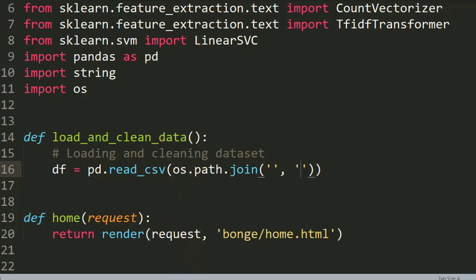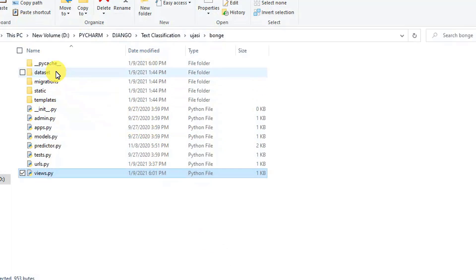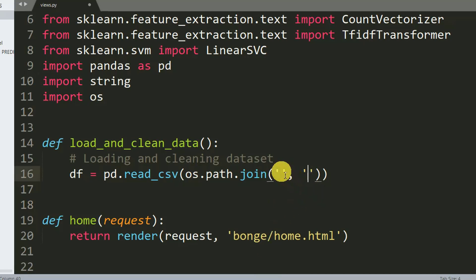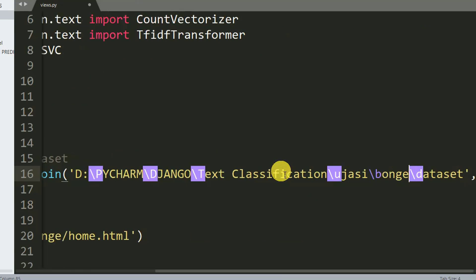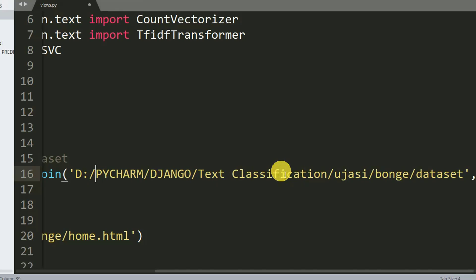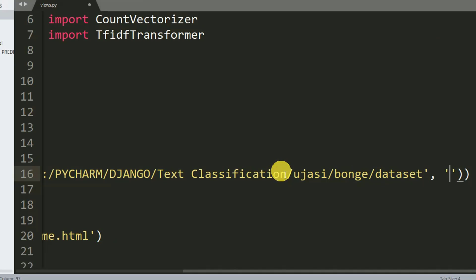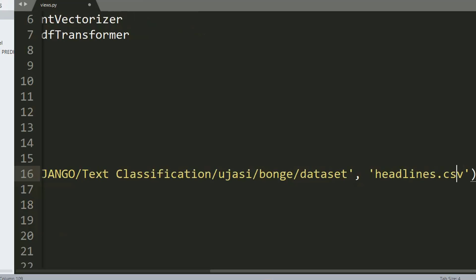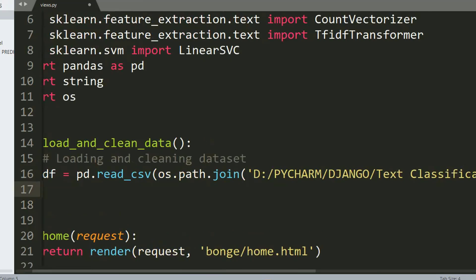Let me go check out my dataset path and copy it. Here is the path, and this is the path of our dataset. After specifying the path, we need to specify the name of our dataset, so I paste it here. So far we have loaded our dataset. We can print the length of our dataframe df.